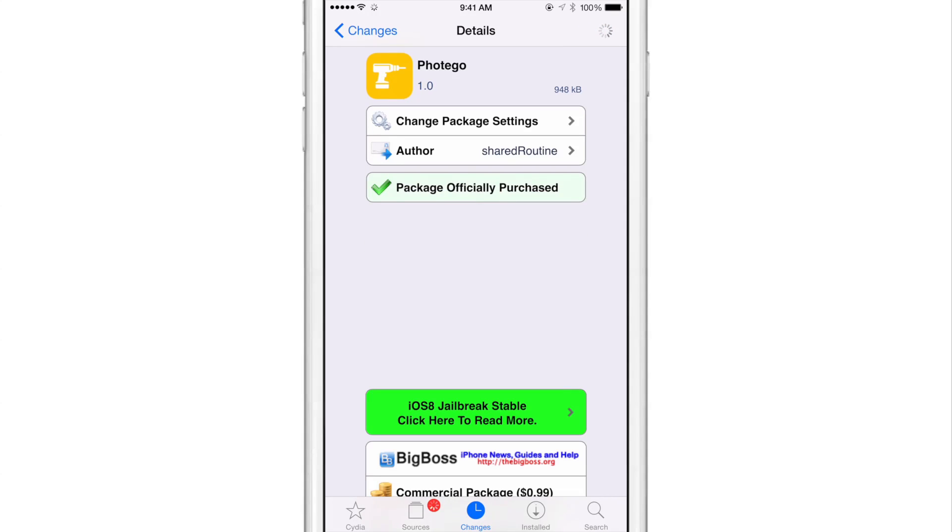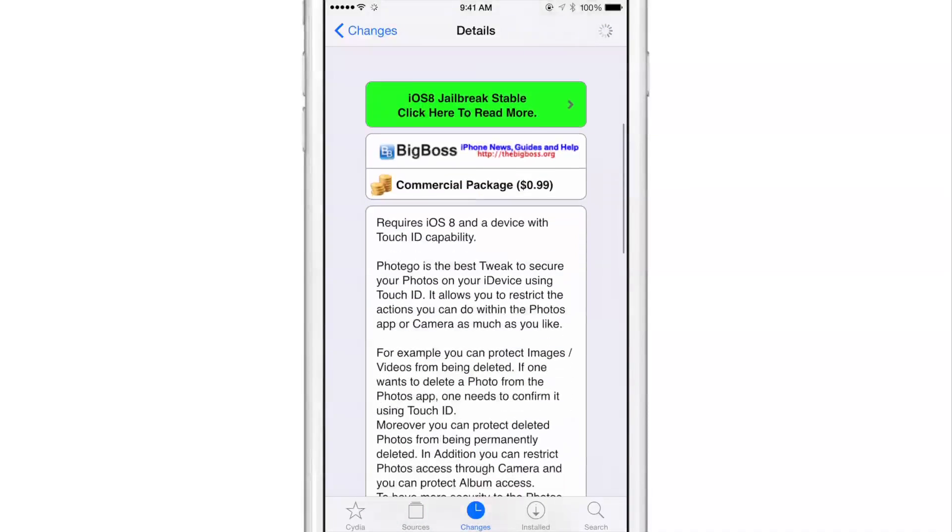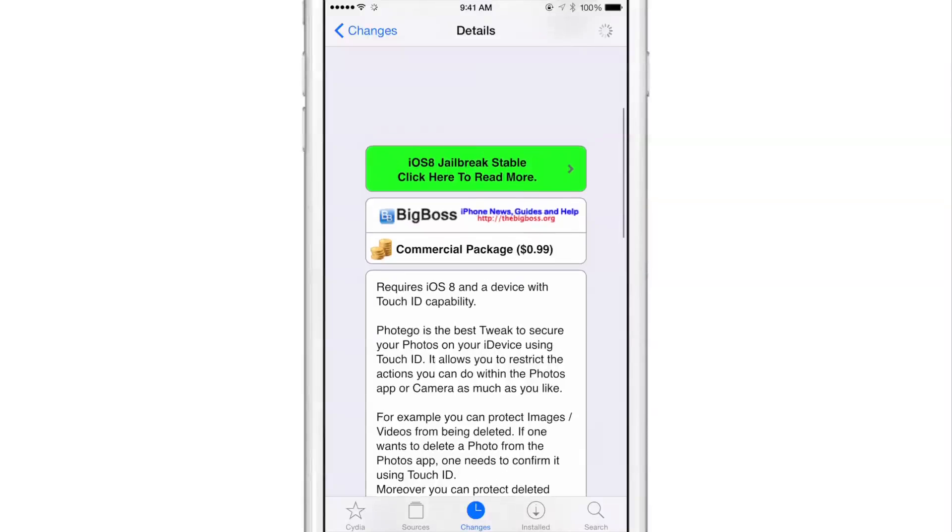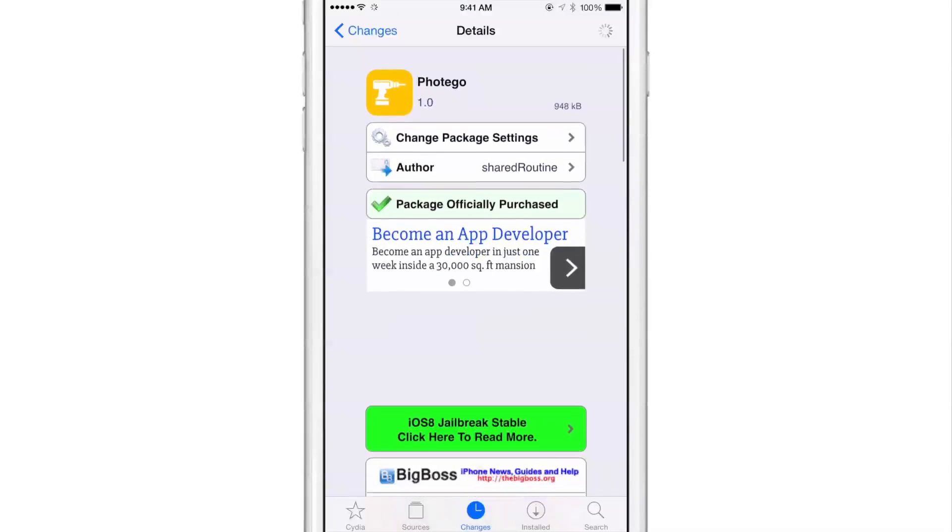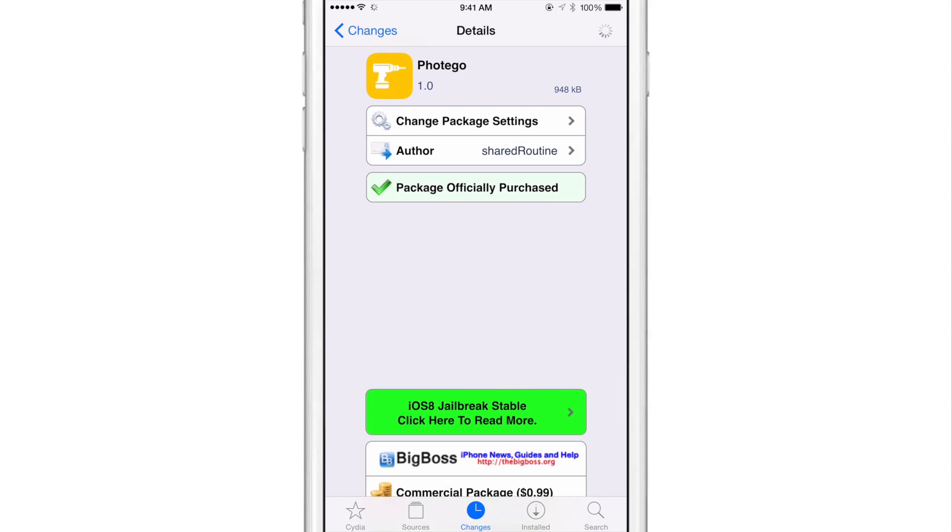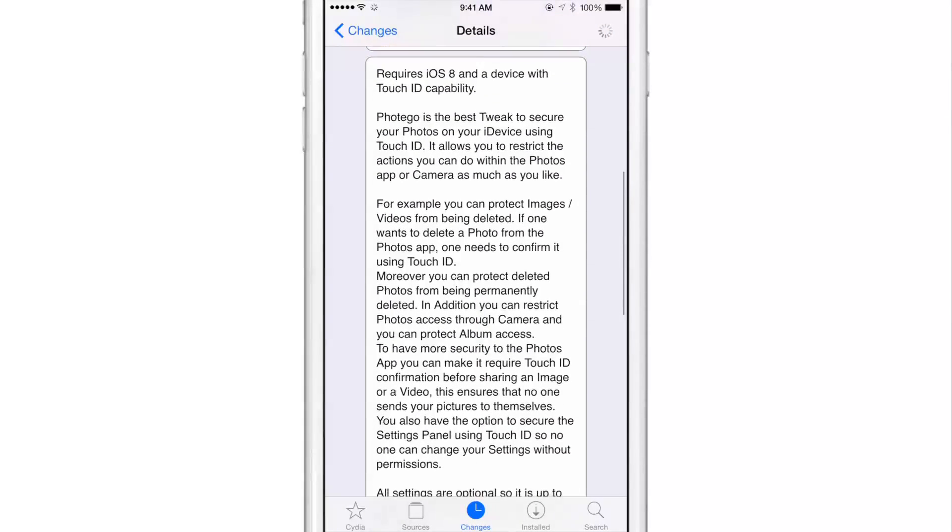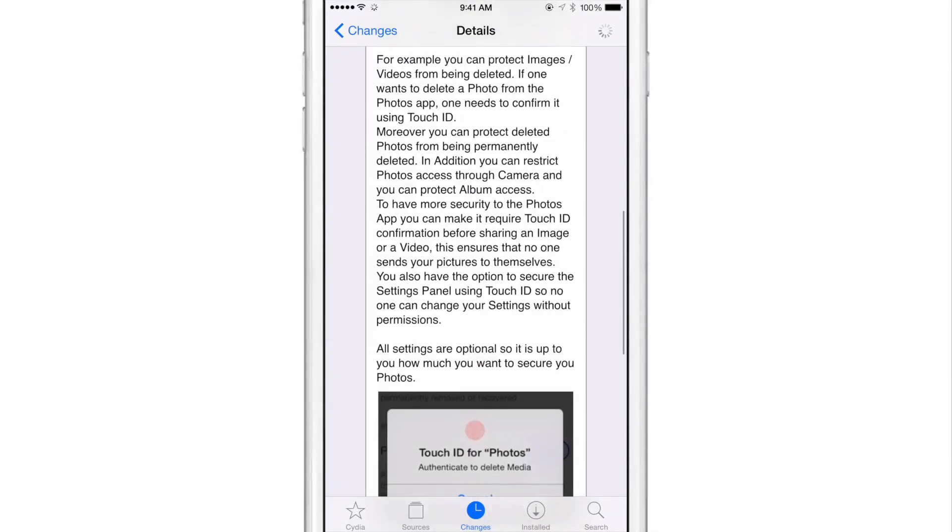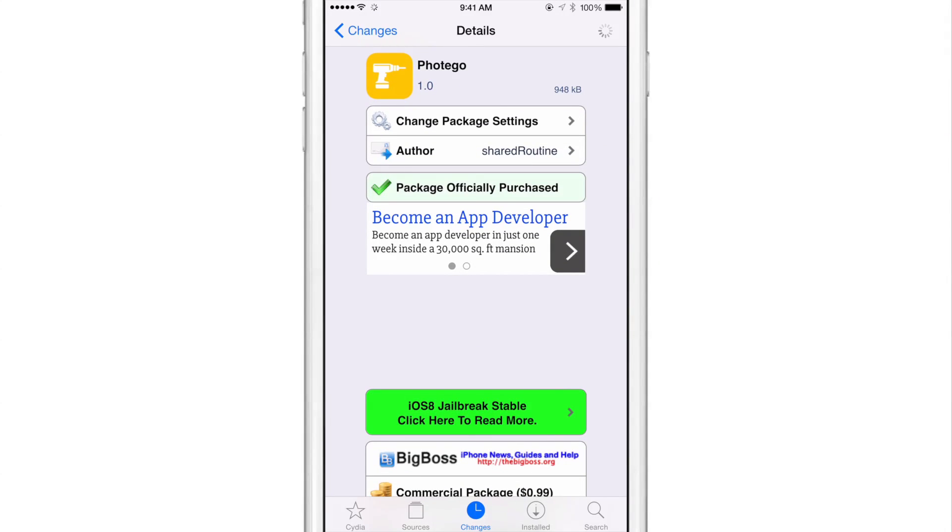If you want to try it out, head over to Cydia's Big Boss Repo, download it today. It does require iOS 8 and a device with Touch ID capability. So that means you need an iPhone 5S, an iPhone 6, or 6 Plus. It is Photogo, and it allows you to better secure the photos in the stock photos app. Let me know what you guys think about this tweak in the comment section down below.